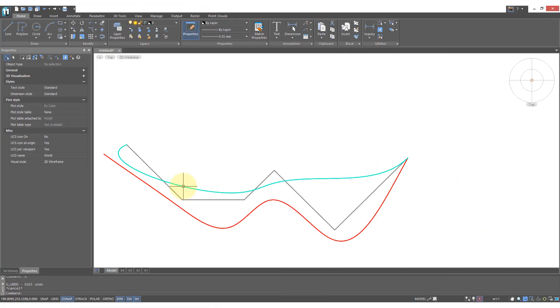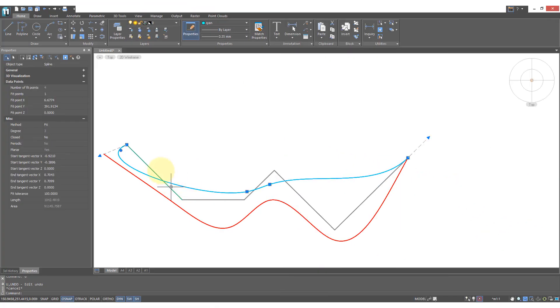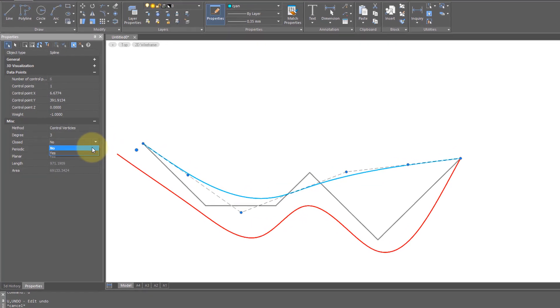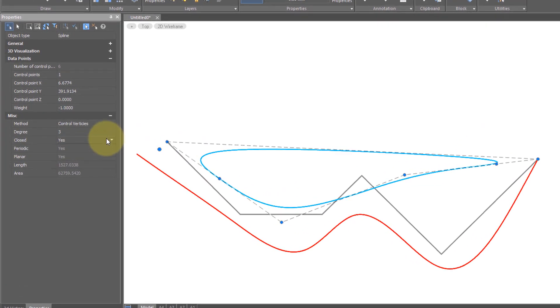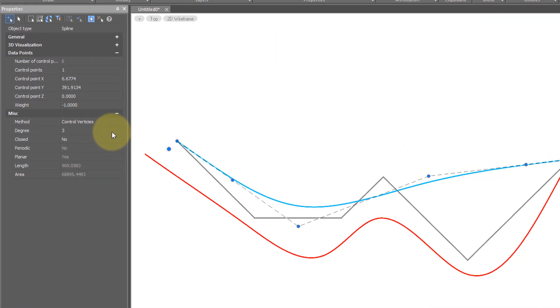Now let's select the other spline which was drawn using control points. Closing it makes it look like that. I'll open it up again.